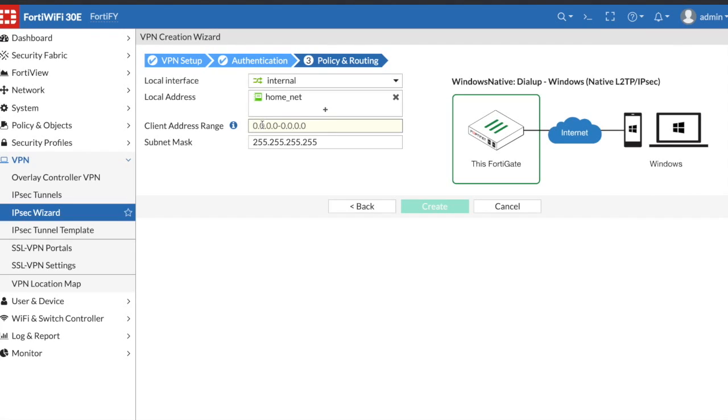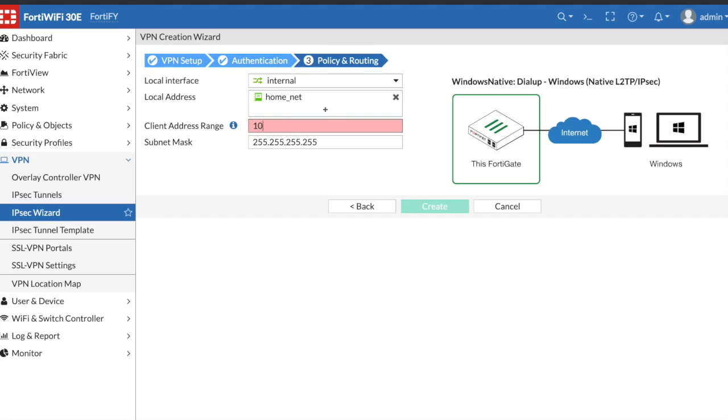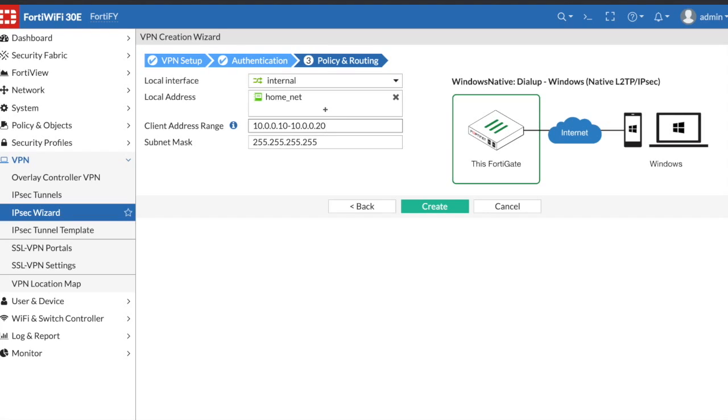For client address range, the user connecting to your network is not going to just receive an IP from whatever network you want them to have access to. They're going to be receiving a separate IP address and that's what they want you to put here.